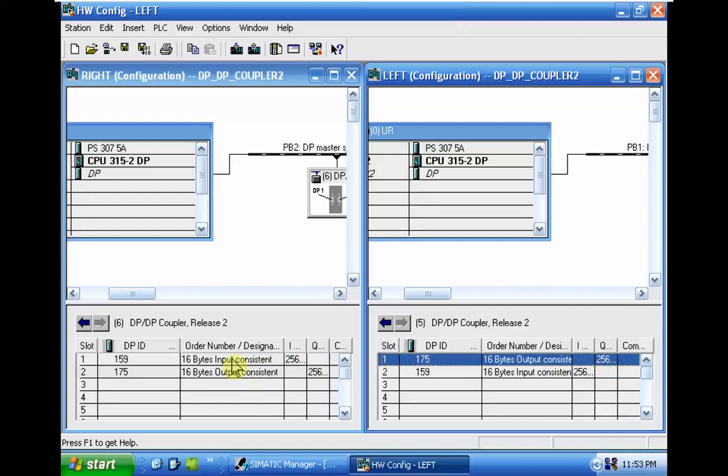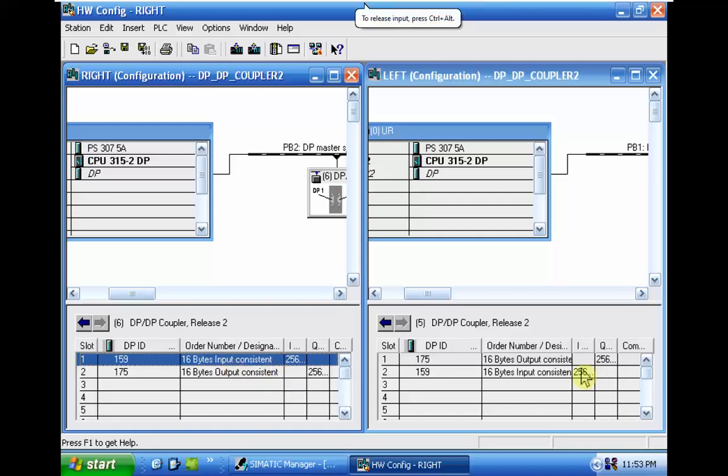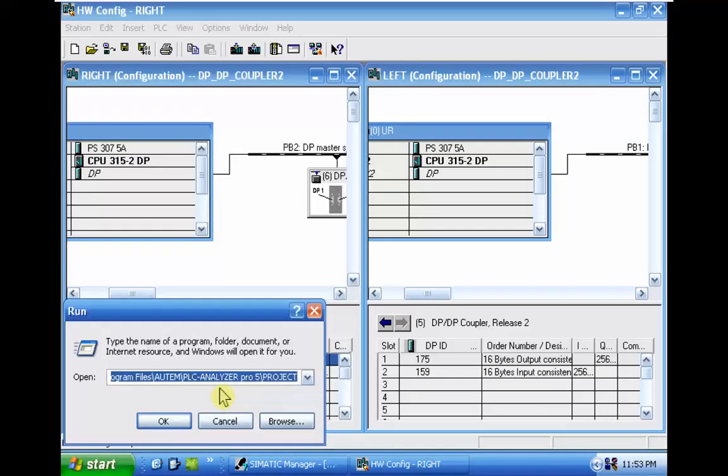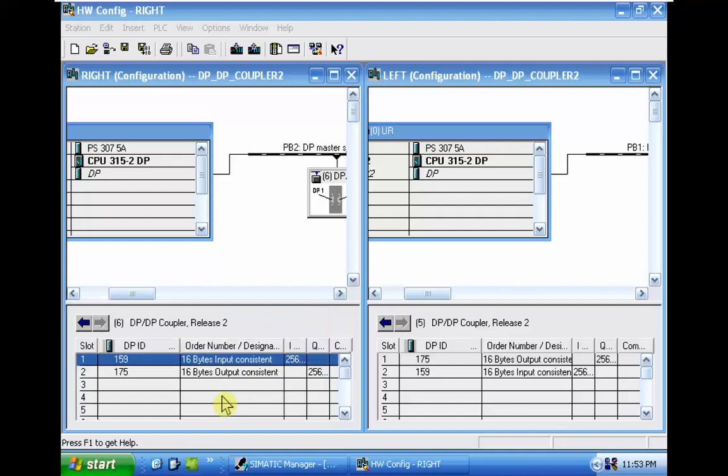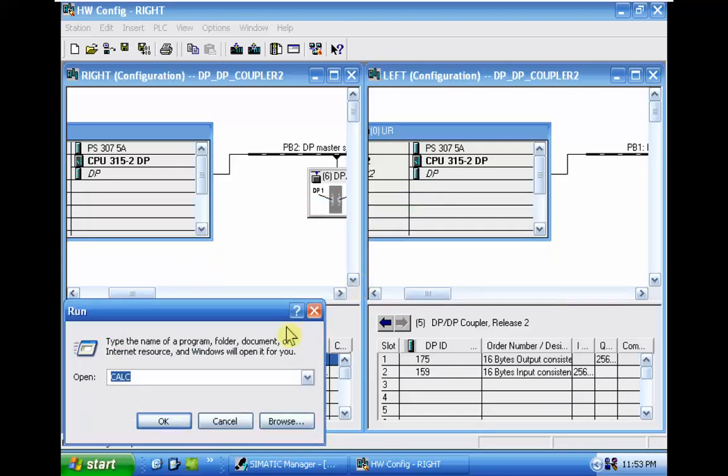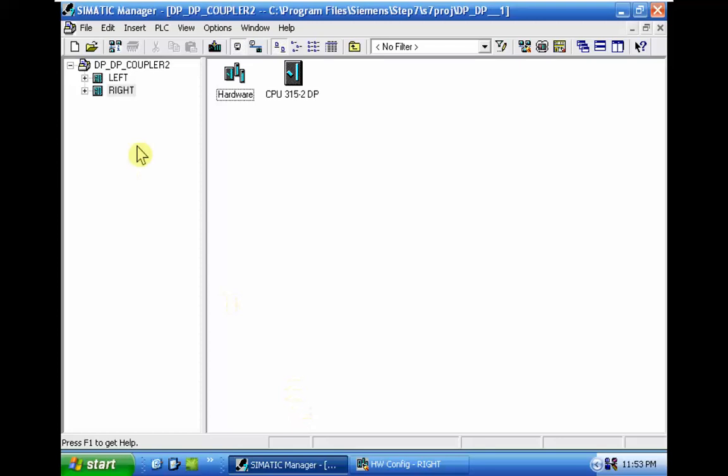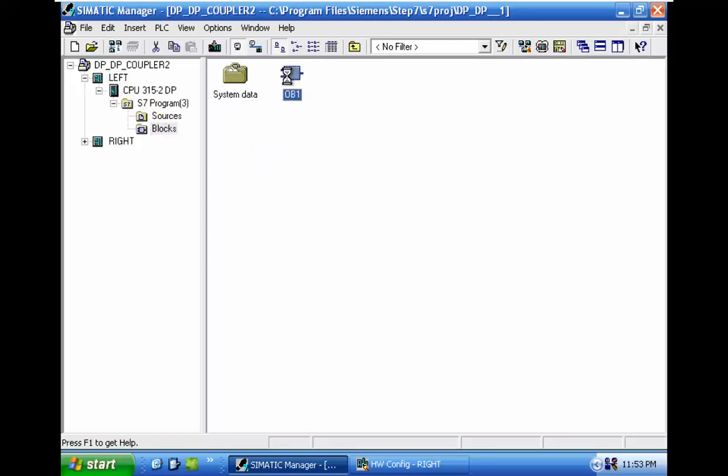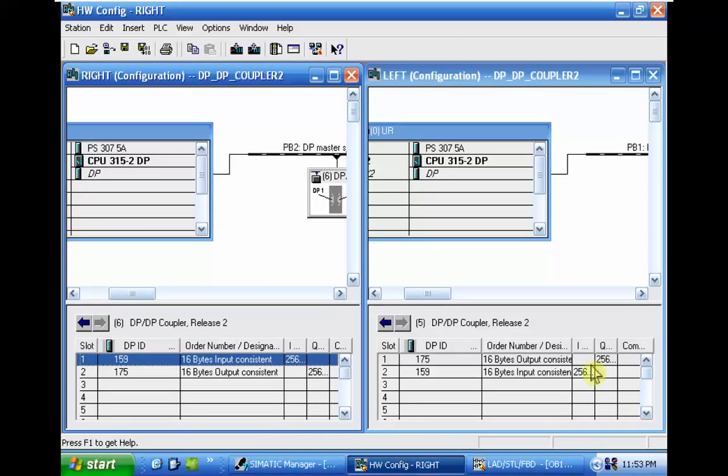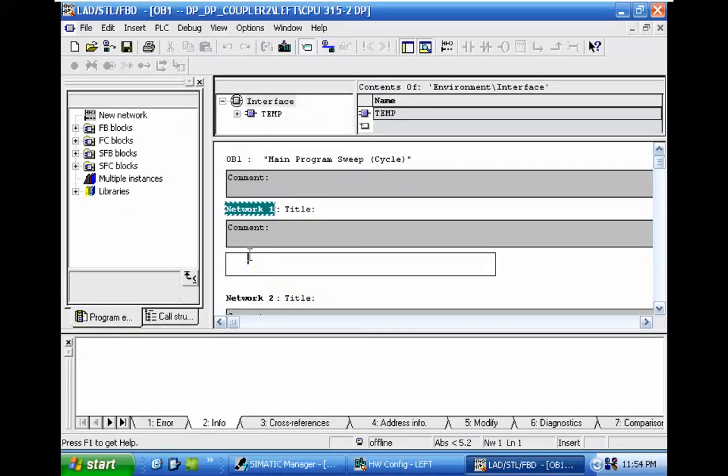So now you can see that we have from the left part we will send data from this address to input in the right CPU. I will develop the programming related to that. First we need to run the calculator. It's not difficult to see, I will use the calculator in the main windows.